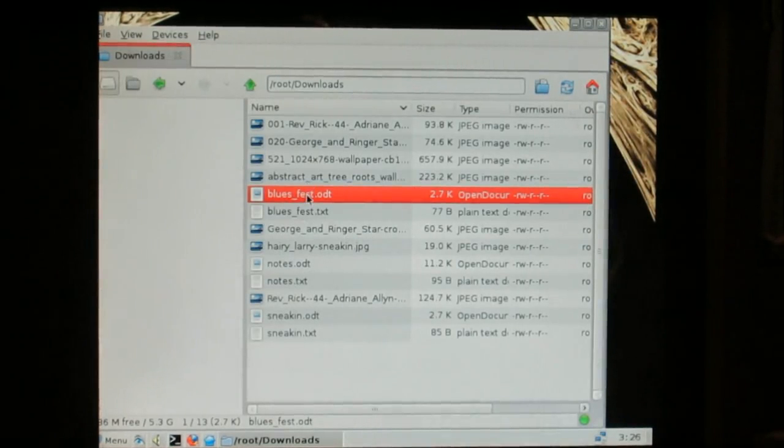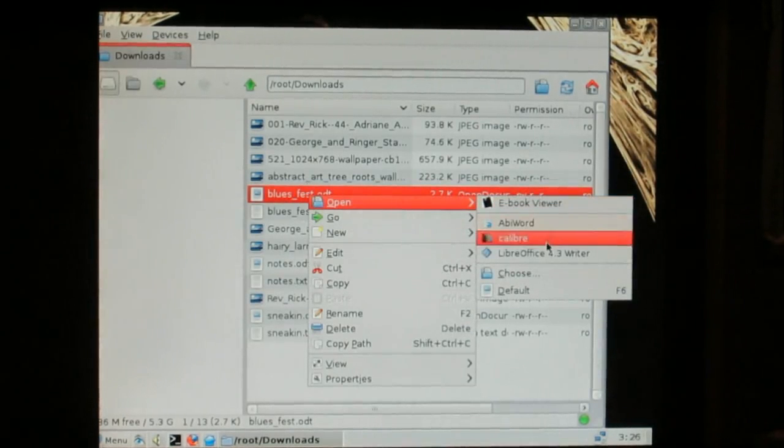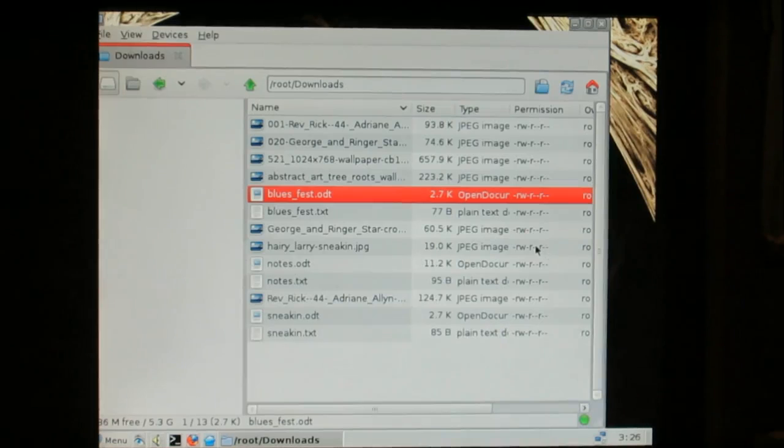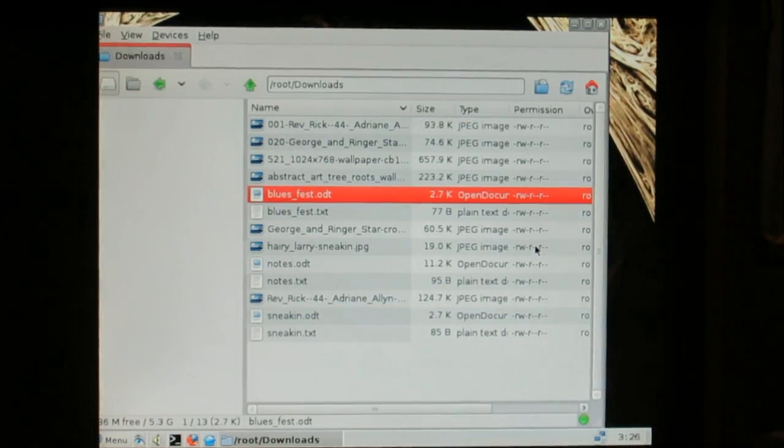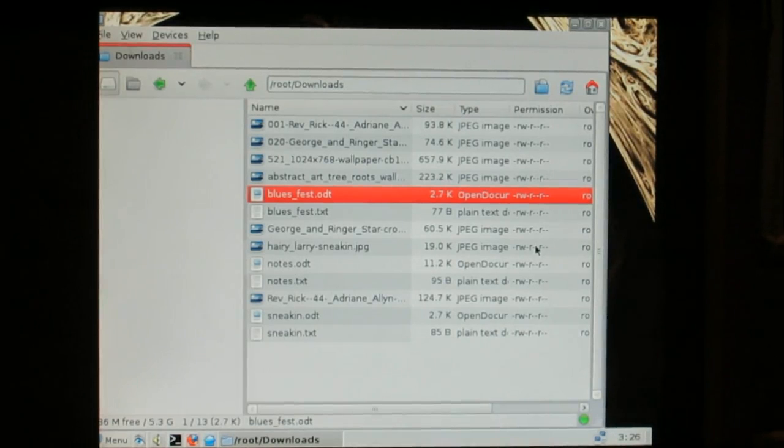LibreOffice will also open it. Not quite as quickly, but if you like LibreOffice or you use it. And you don't mind waiting for your stuff to load.